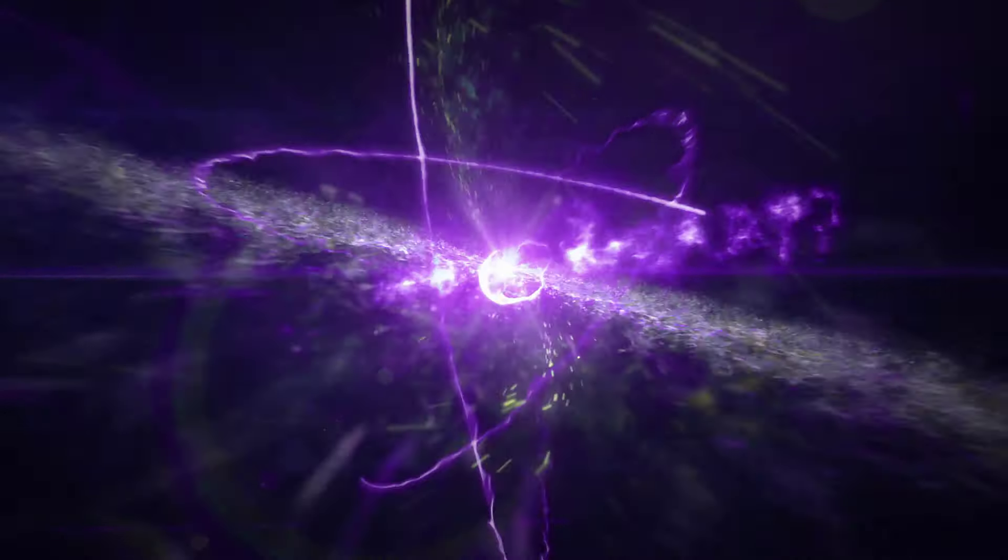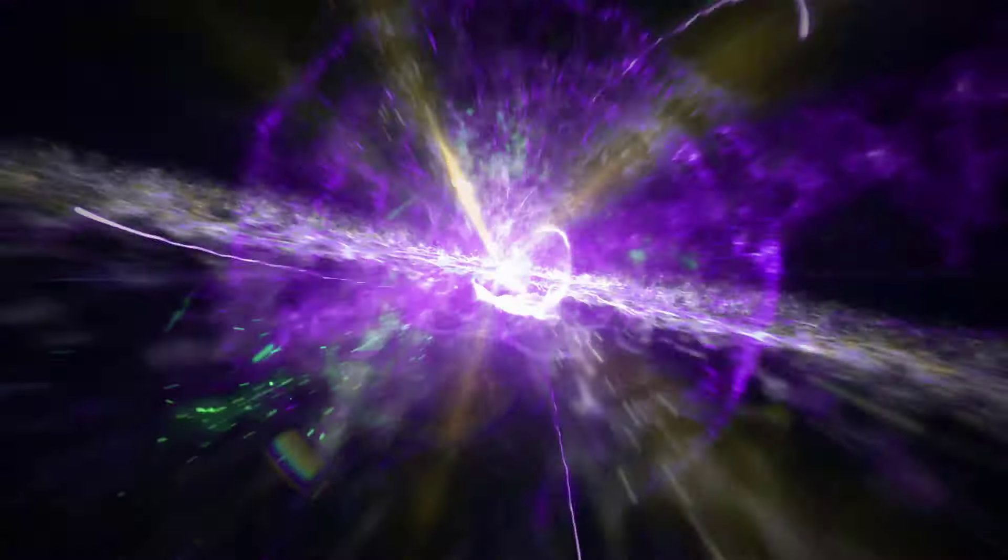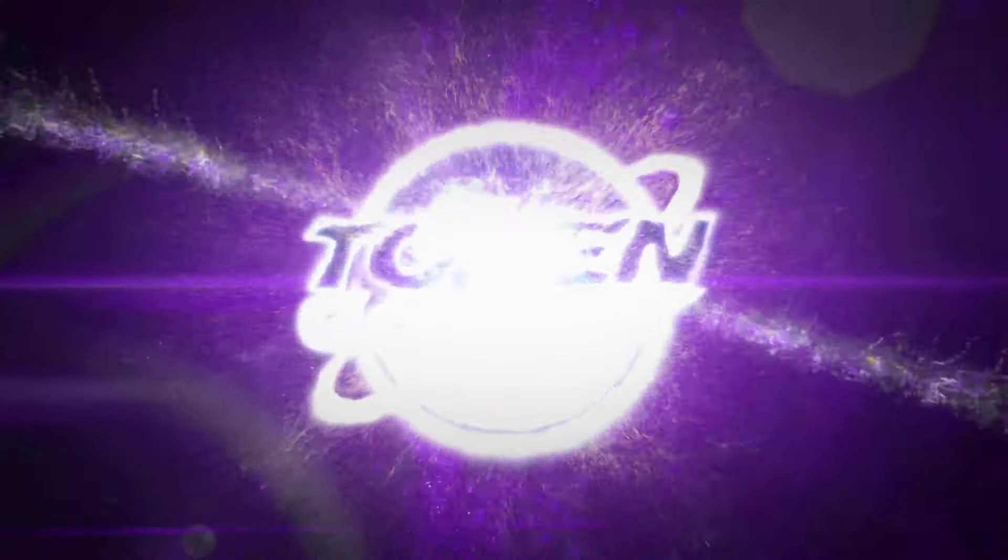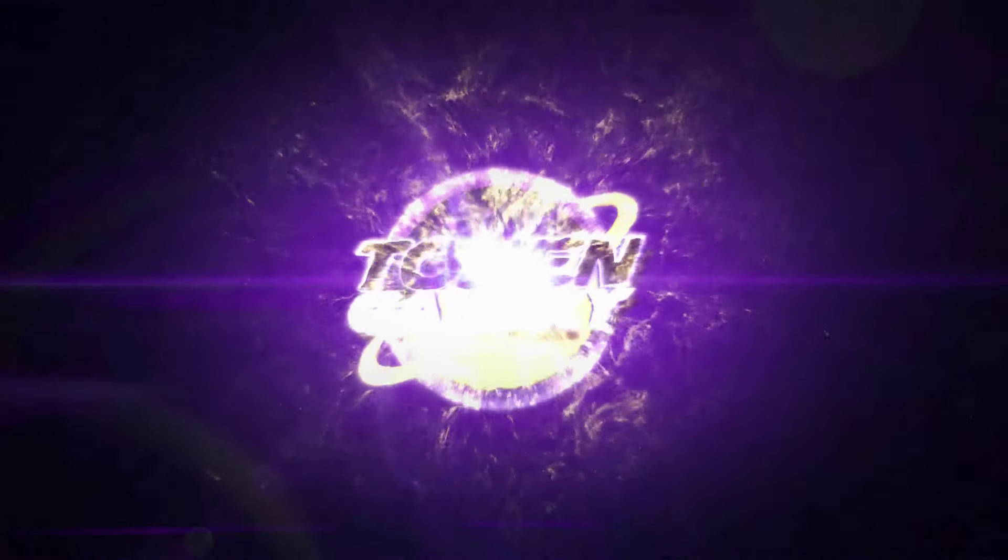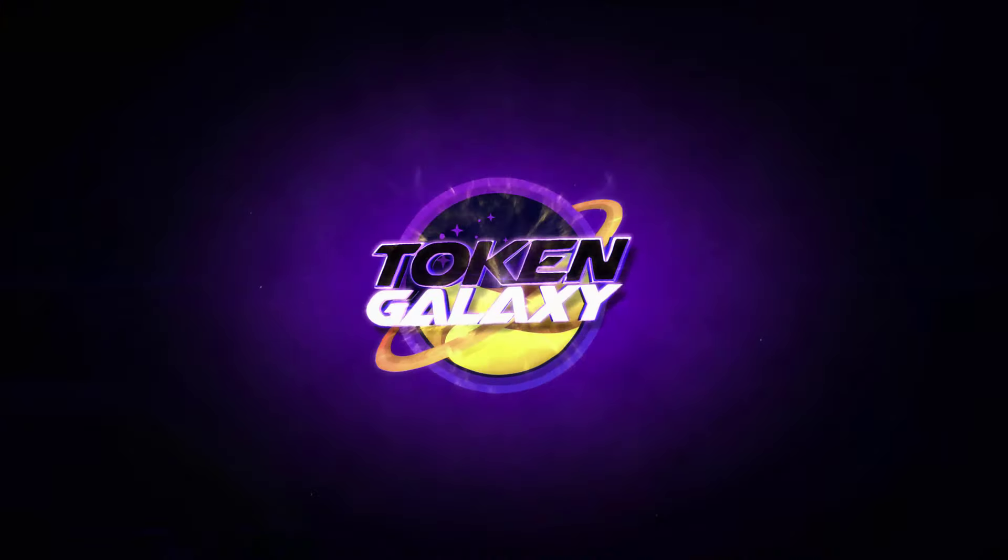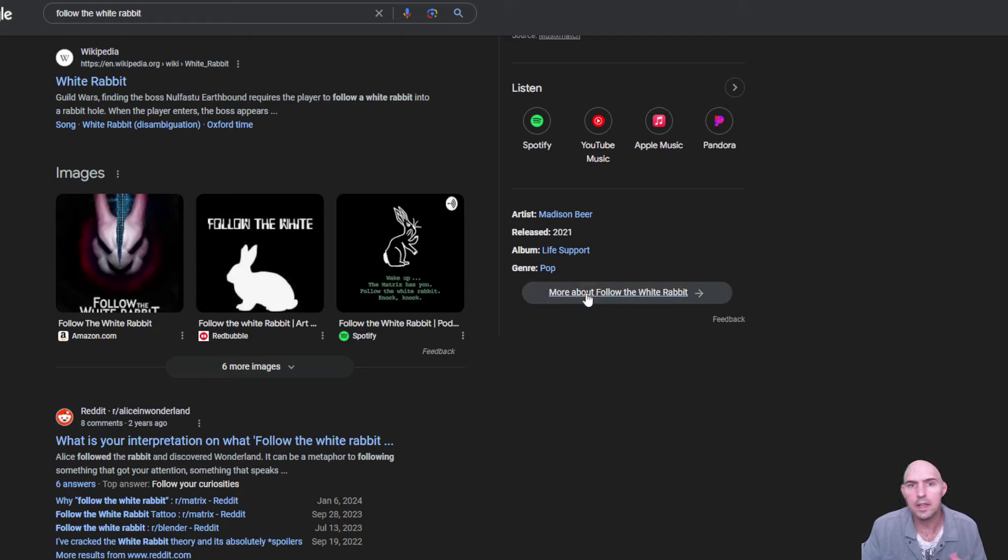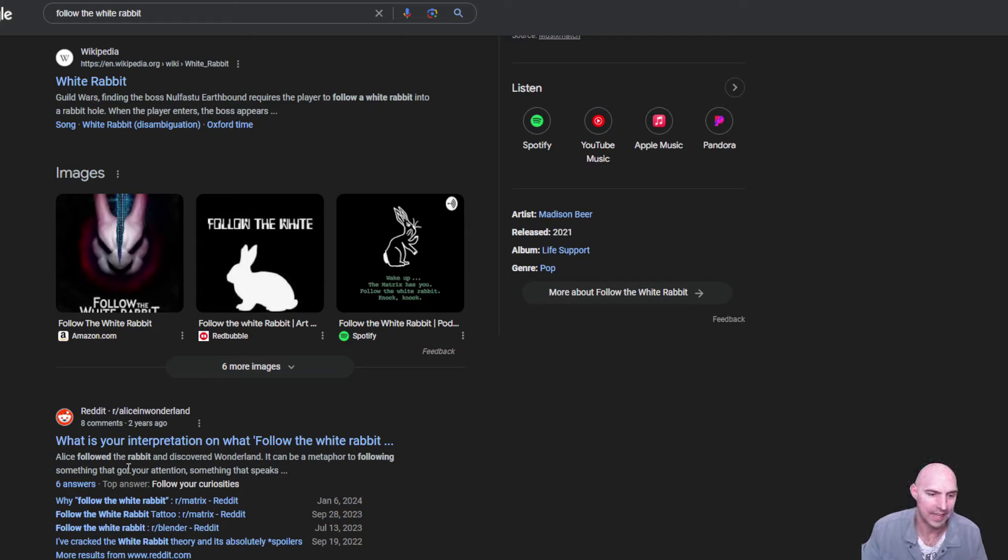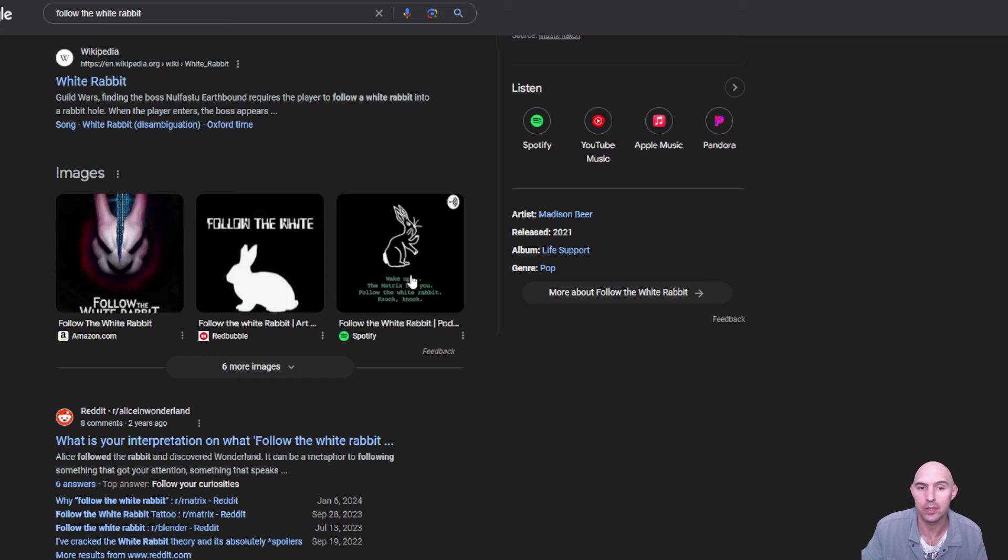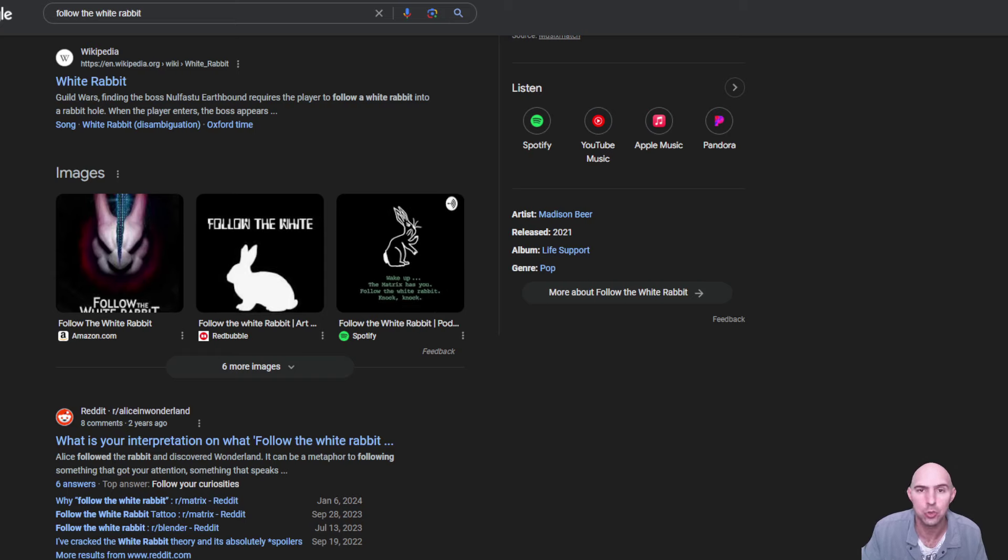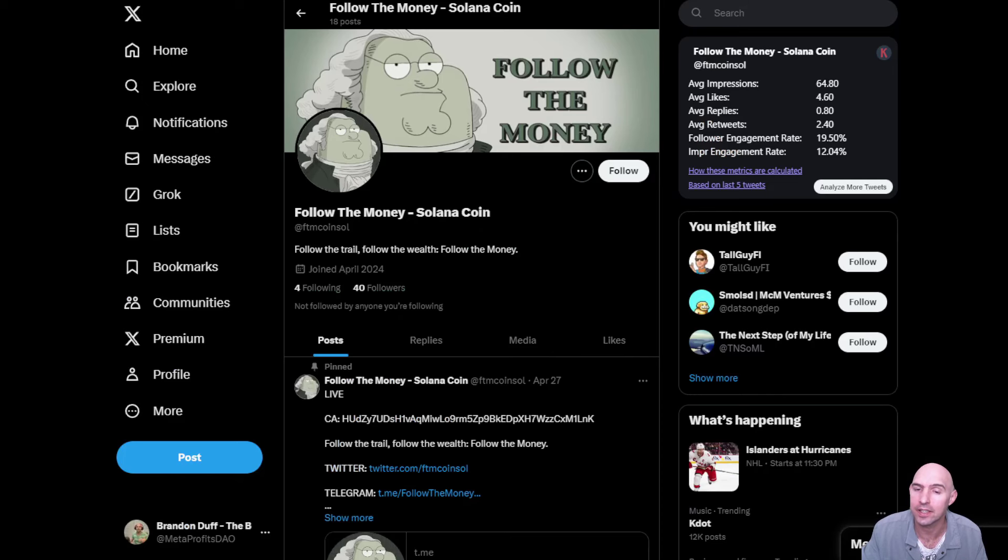Follow the rabbit, follow the money. I've been a big fan of the Matrix since I was a little kid and they talk about following the white rabbit and pretty much following the truth. This project seems like it's following the money.